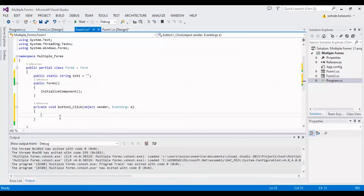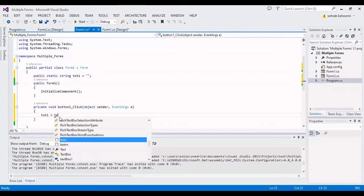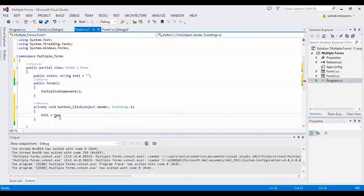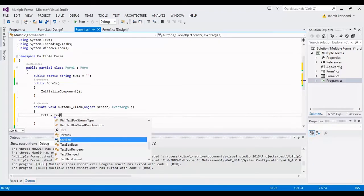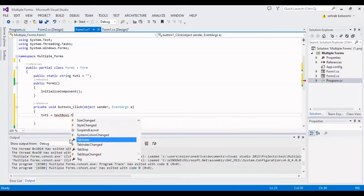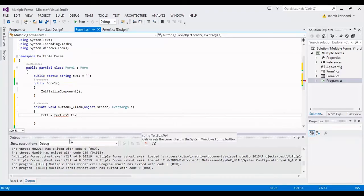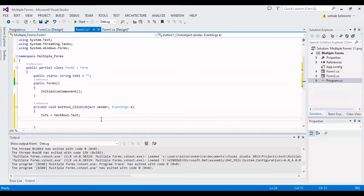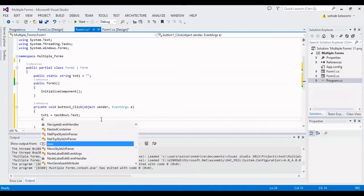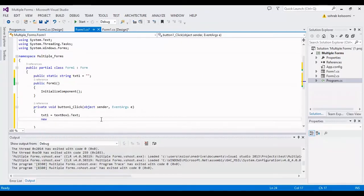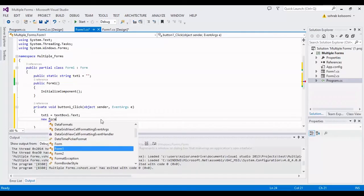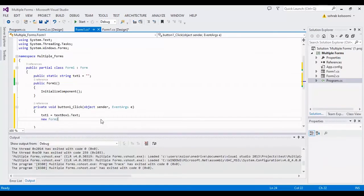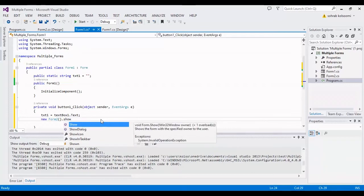In the click event, I assign the textbox value, the text of the textbox, to the static variable with name txtone. Now I want to open Form2 using ShowDialog.